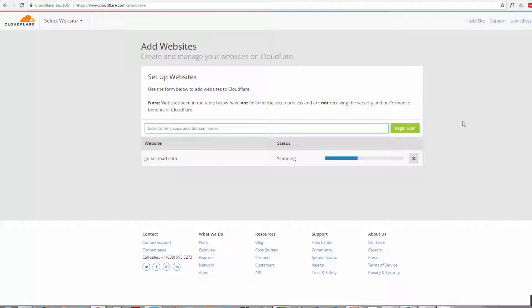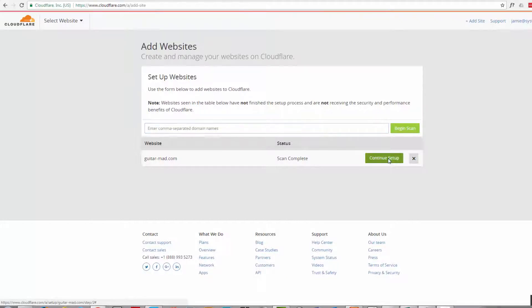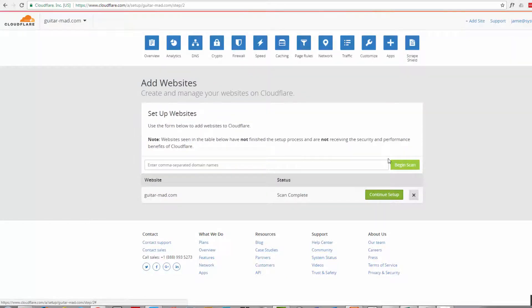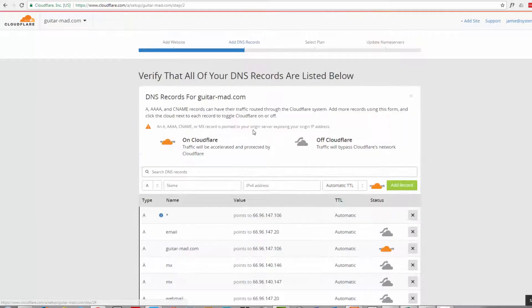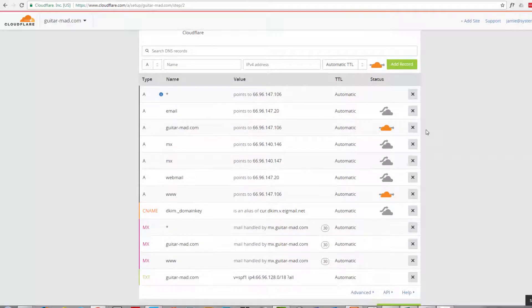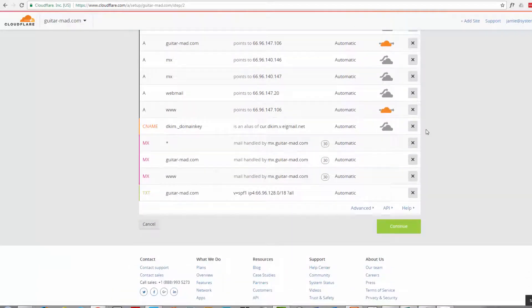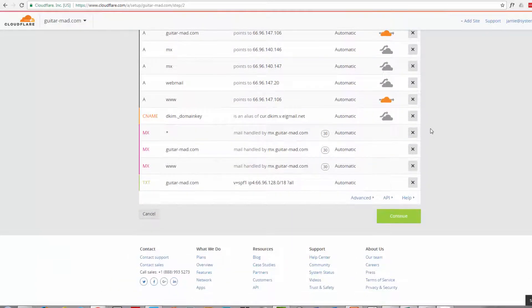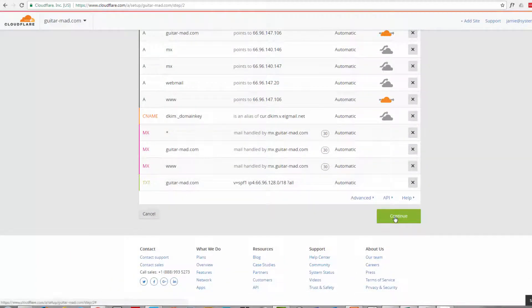It's just scanning the site to see what's there. There we go, it's finished scanning now so I'll hit the continue setup button and here's all our records for that particular site there. I'm going to go ahead and hit the continue button.